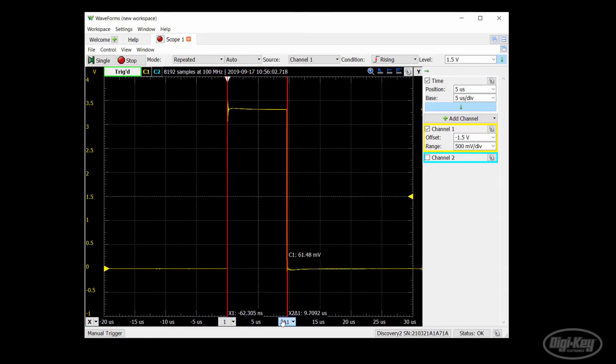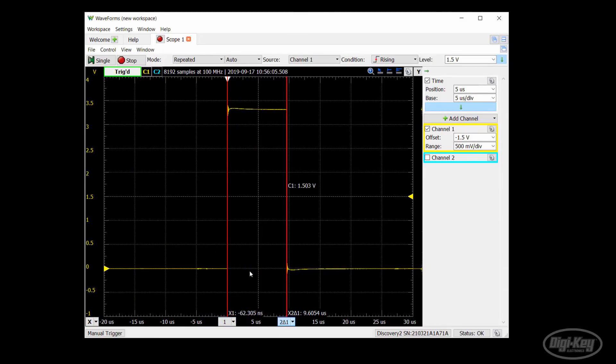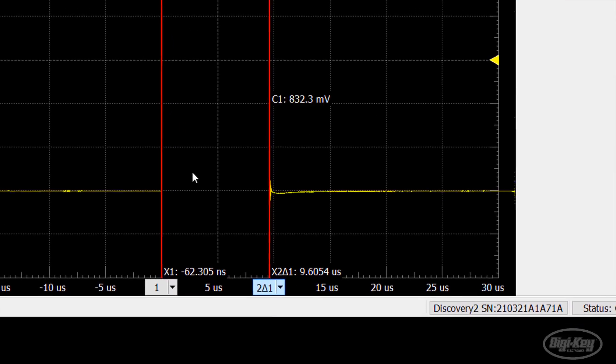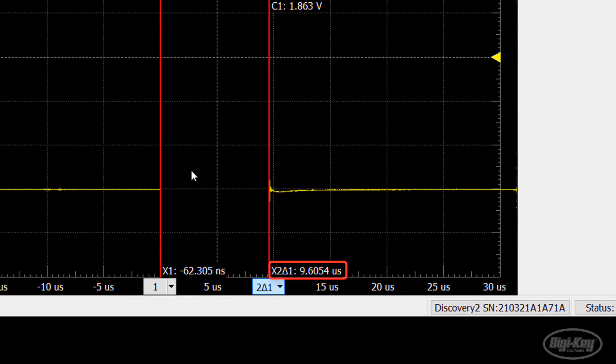That might not seem like a lot, but it can add up if you need to make a constant stream of conversions very quickly, or measure several channels at a time. What I just showed you will work in many cases where you need to make infrequent ADC readings. This could be a temperature sensor, or you need to measure battery voltage.